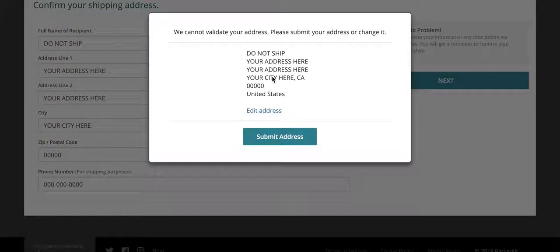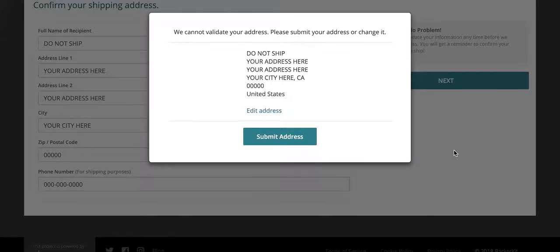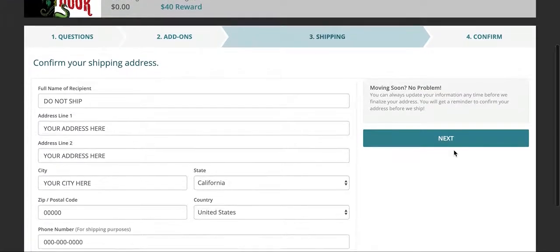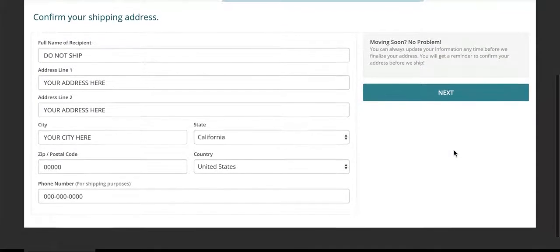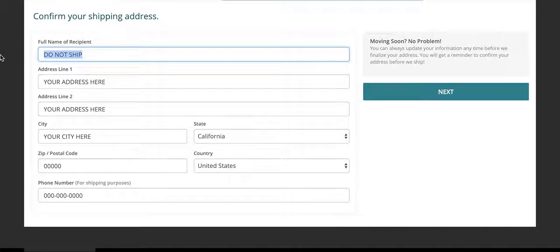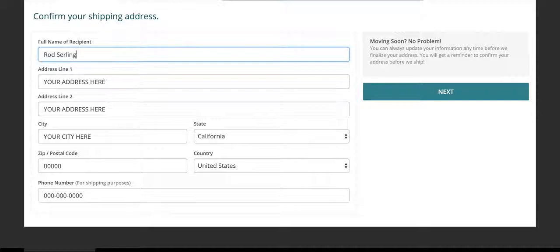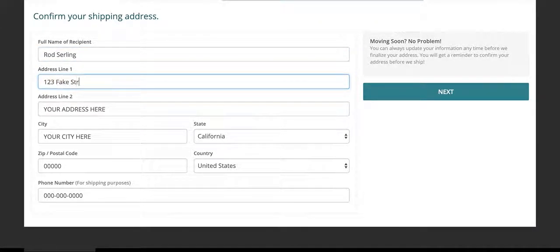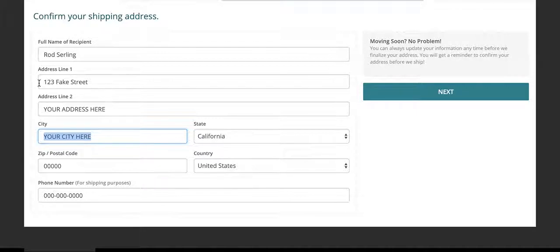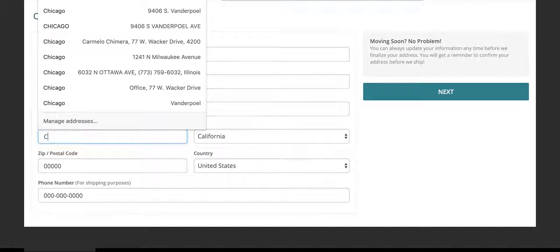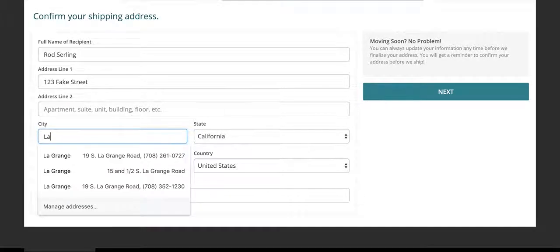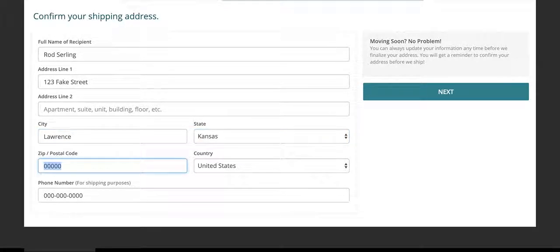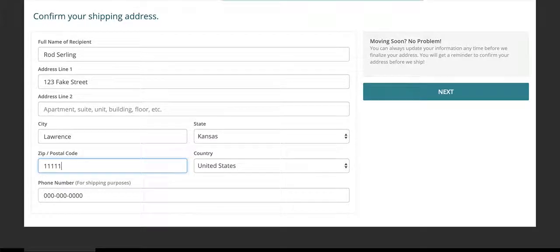And obviously, we can't validate this address because it's fake as hell. But we'll go ahead and put in something here. We're going to go ahead and put in our not-serling. One, two, three. Fake Street. Lawrence, Kansas, 111, 111.